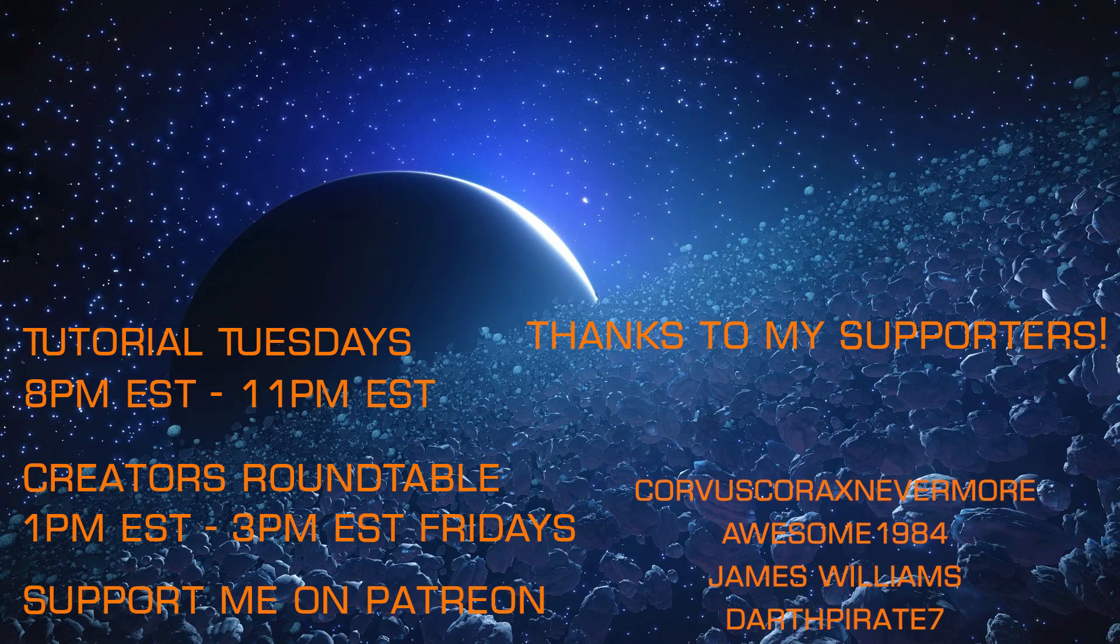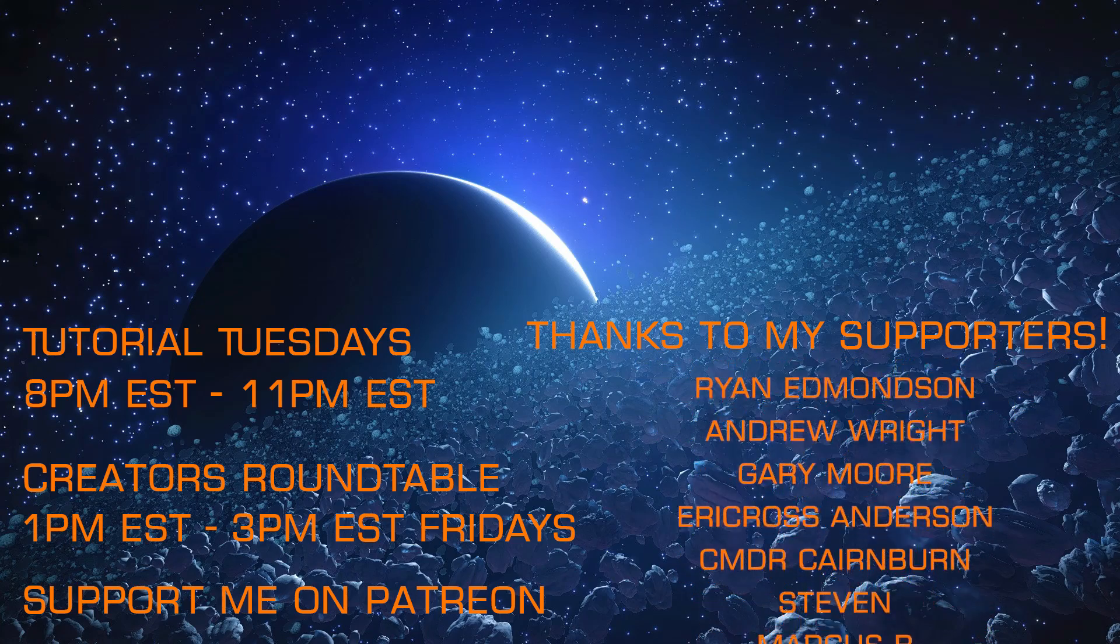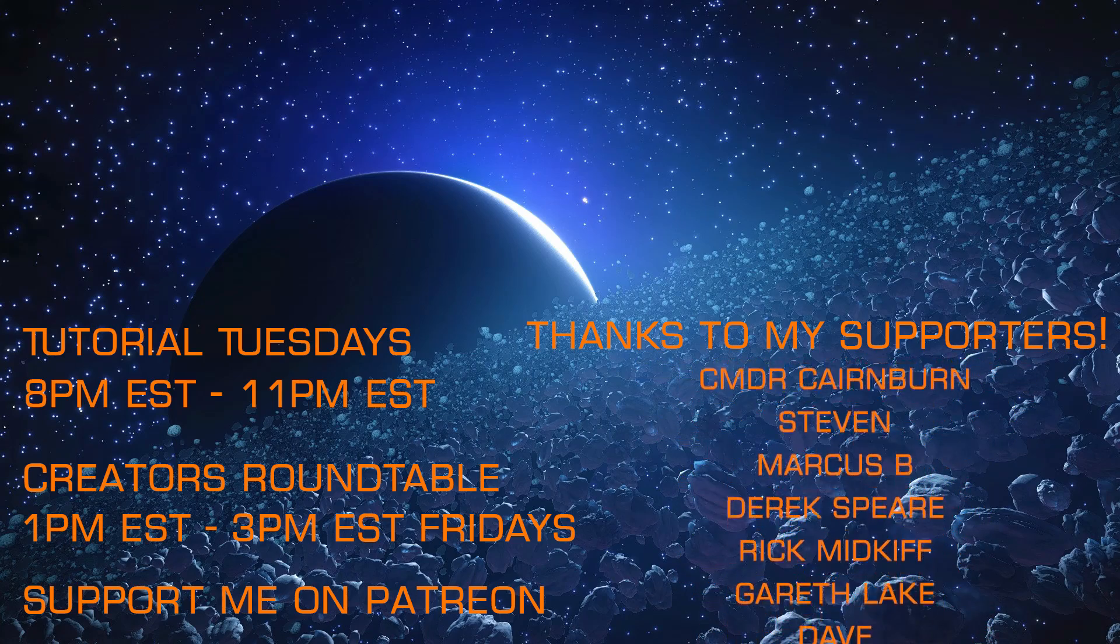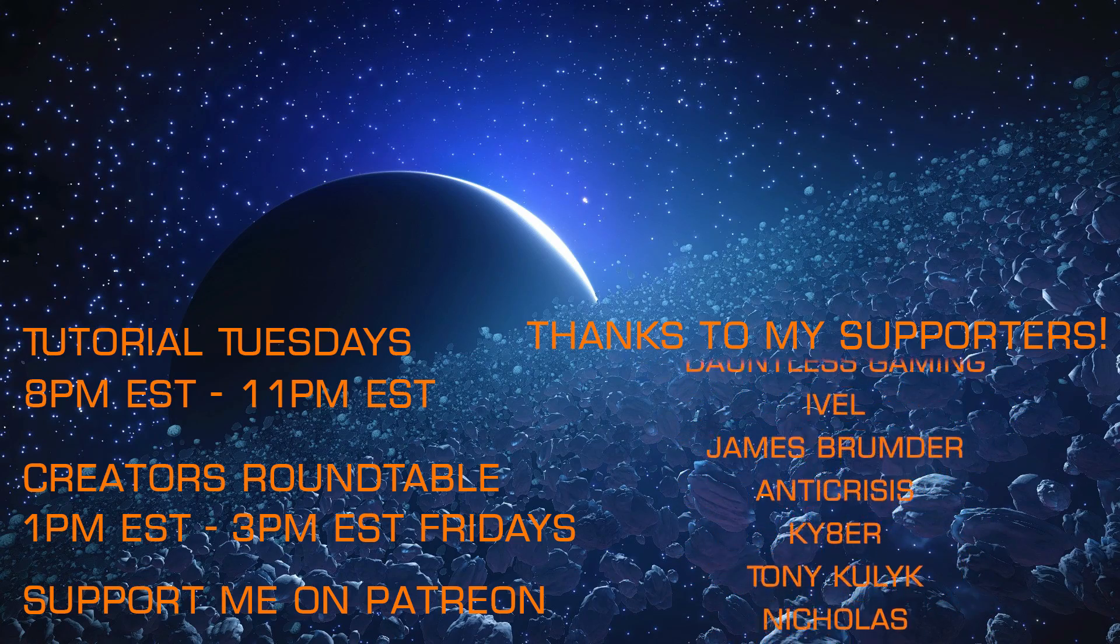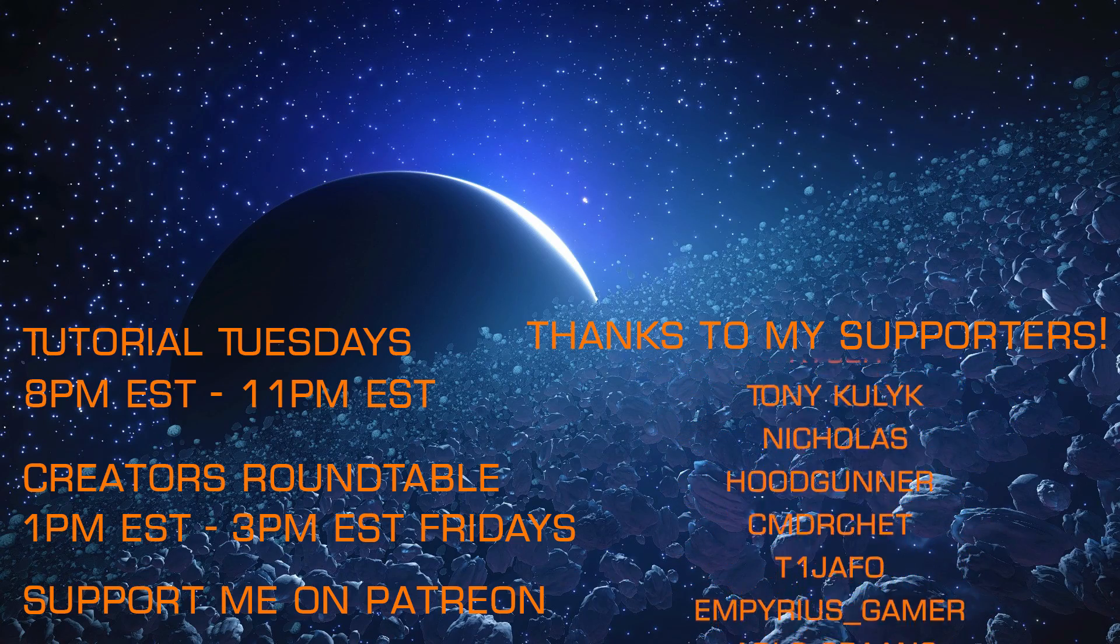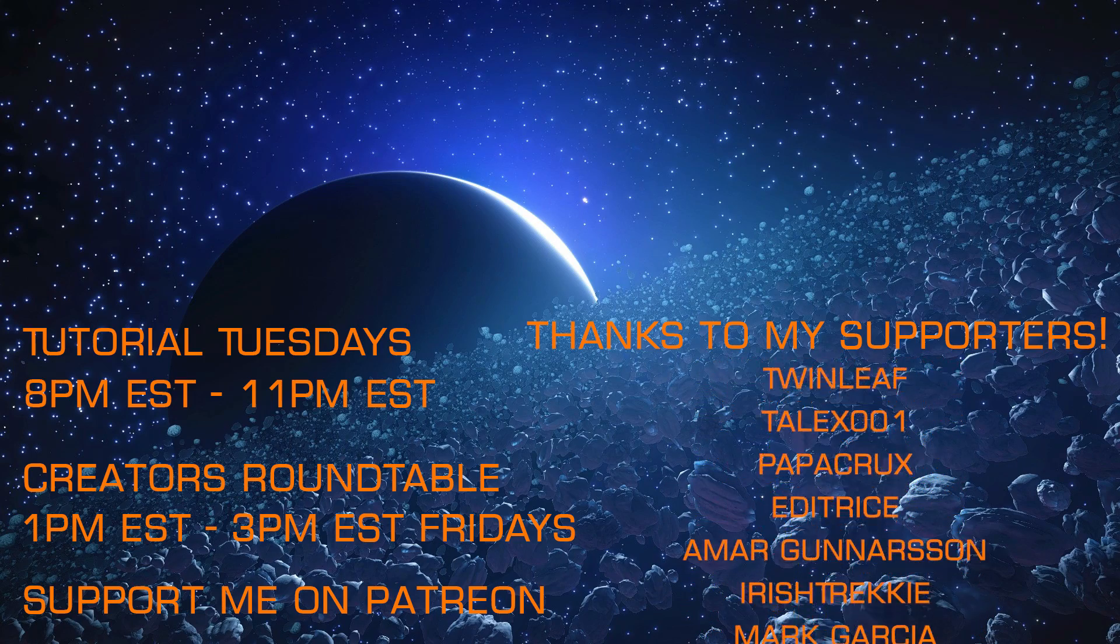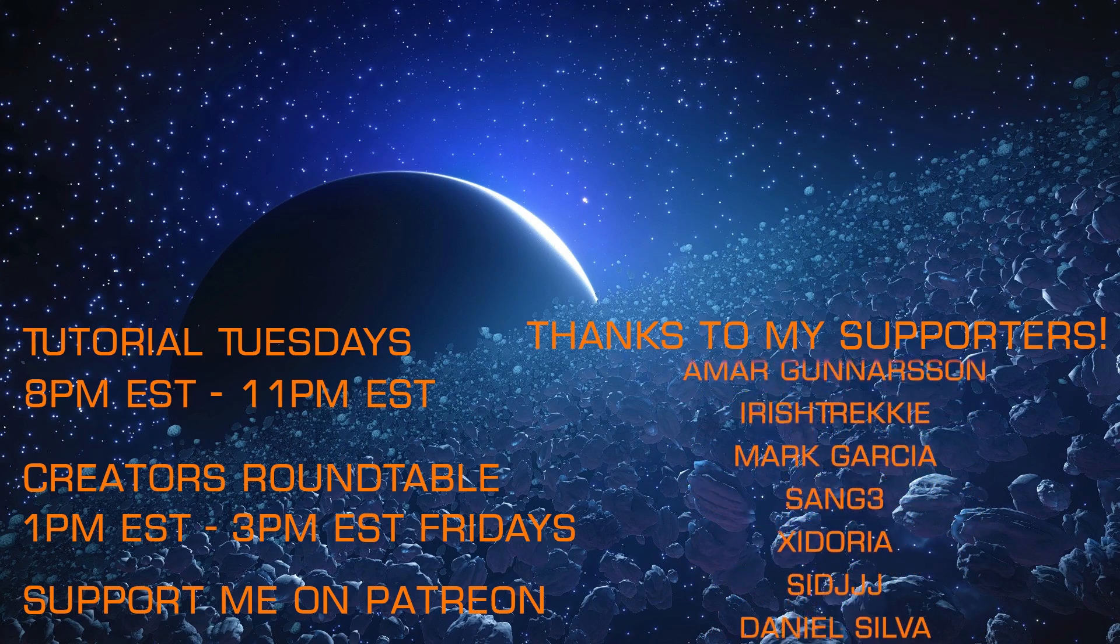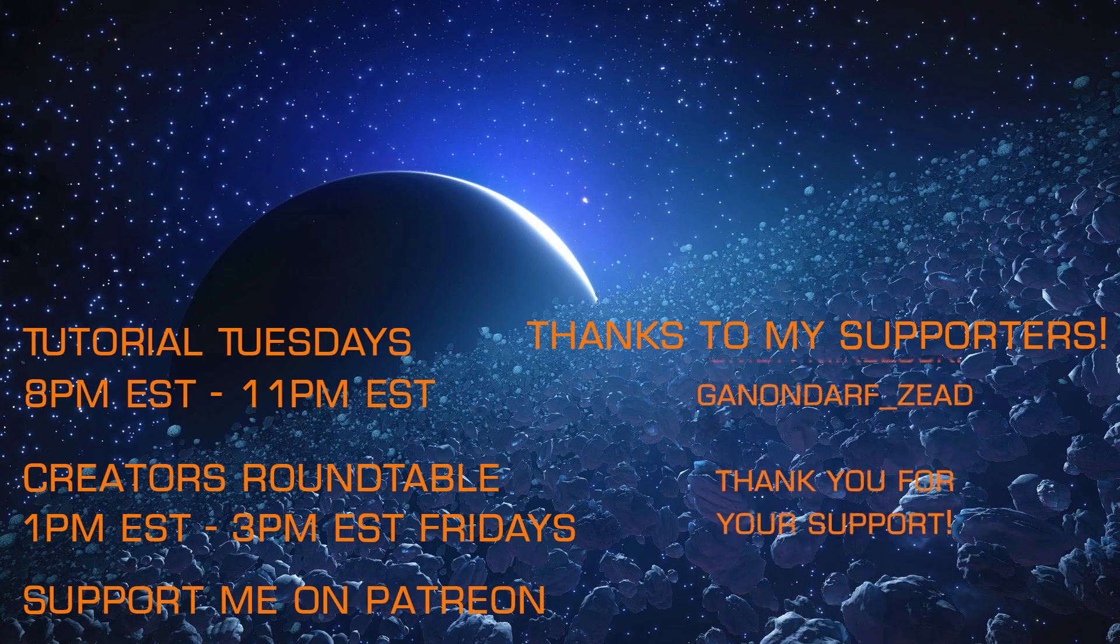If you enjoyed that quickie with Exegius, I hope you'll check out my other content and join me on my weekly livestreams, Tutorial Tuesdays and the Creators Roundtable each Friday and that you'll consider supporting my efforts via Patreon.